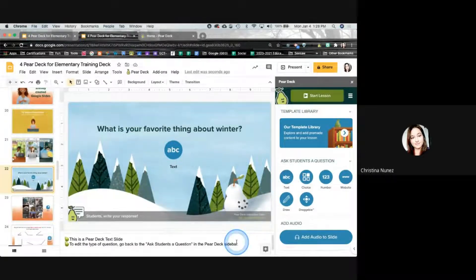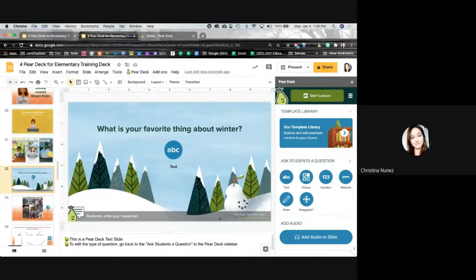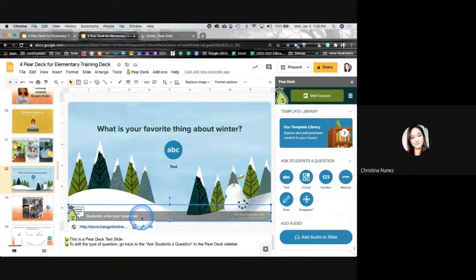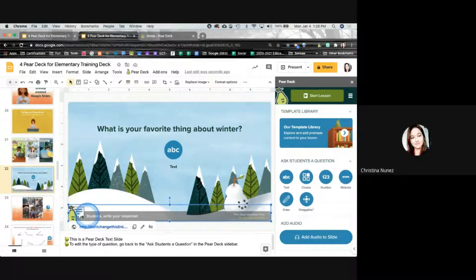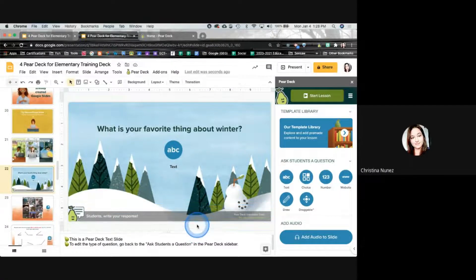The teacher view is going to be a little bit different from the student view. If I click 'Add Text to this,' I feel like nothing happened — I'm like, I clicked the text button, what did it do? Students can write their response with the text question. You need to be sure to put the question in the slide itself, and students will be able to respond with that type of Pear Deck.